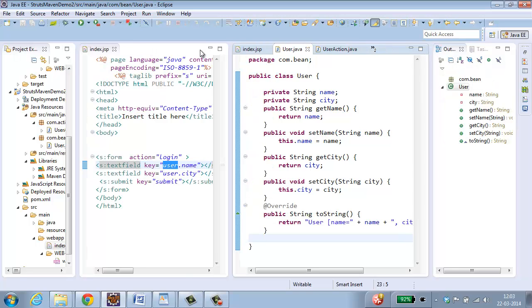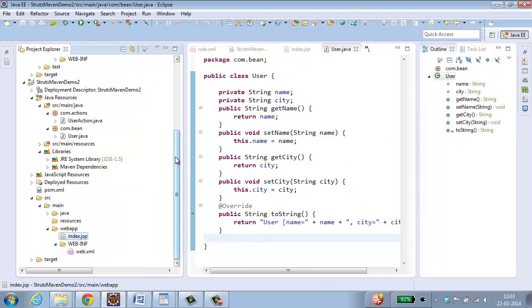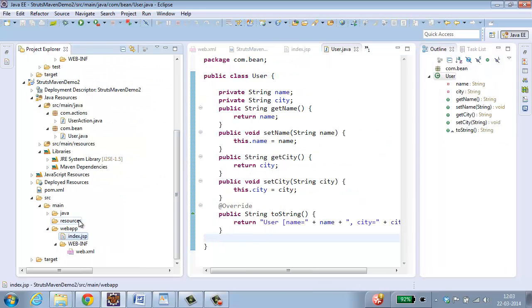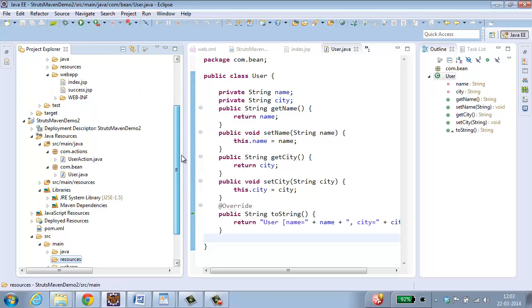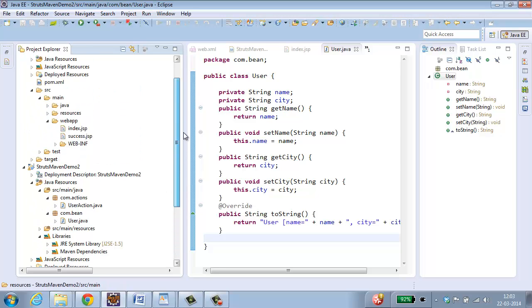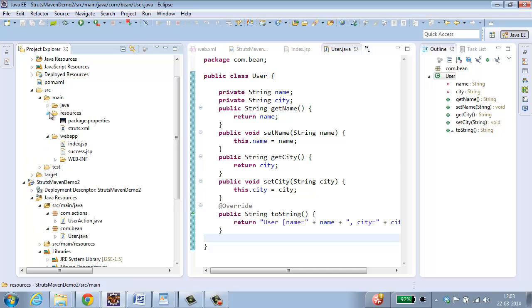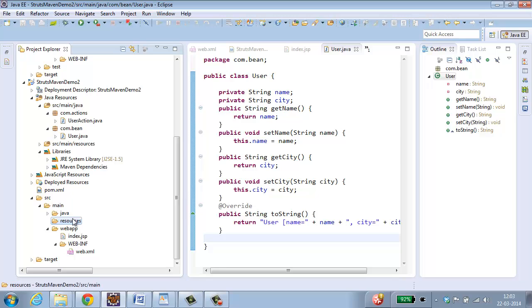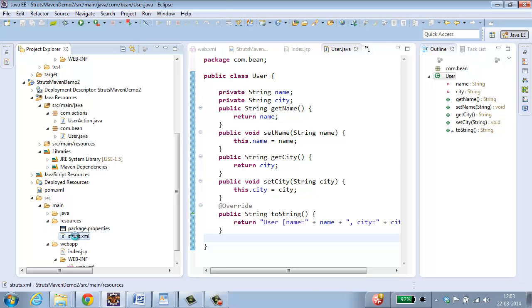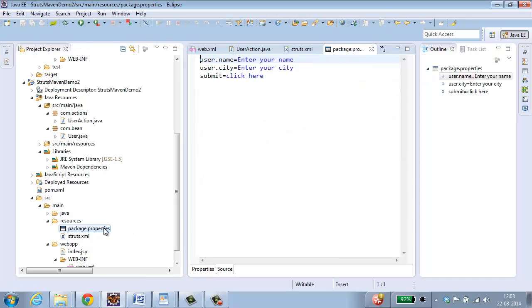The next step is to create struts.xml and package.properties in resources folder. So I have created struts.xml and package.properties. So package.properties, it is going to have user dot name Enter your name, user dot city Enter your city, Submit Click here. So this is going to be a key value pair.